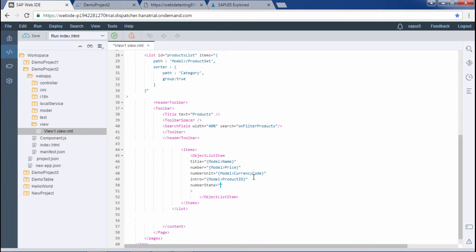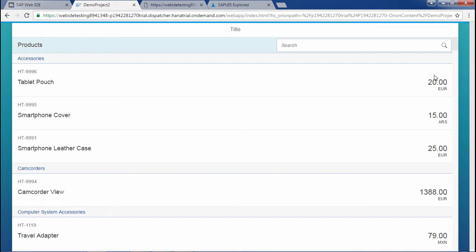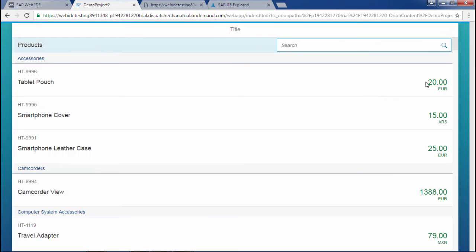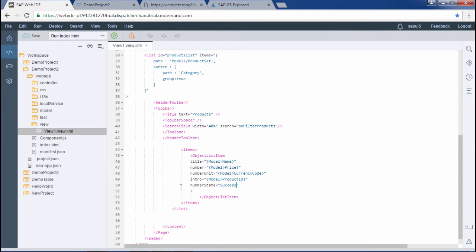Number state generally takes four values: success, error, warning, and none. Currently I am just using success. The output is coming in black by default. If I write success, the output comes in green. If I write error, it comes in red. So green means success and red means error. Now in this number state we will be applying an inline expression.